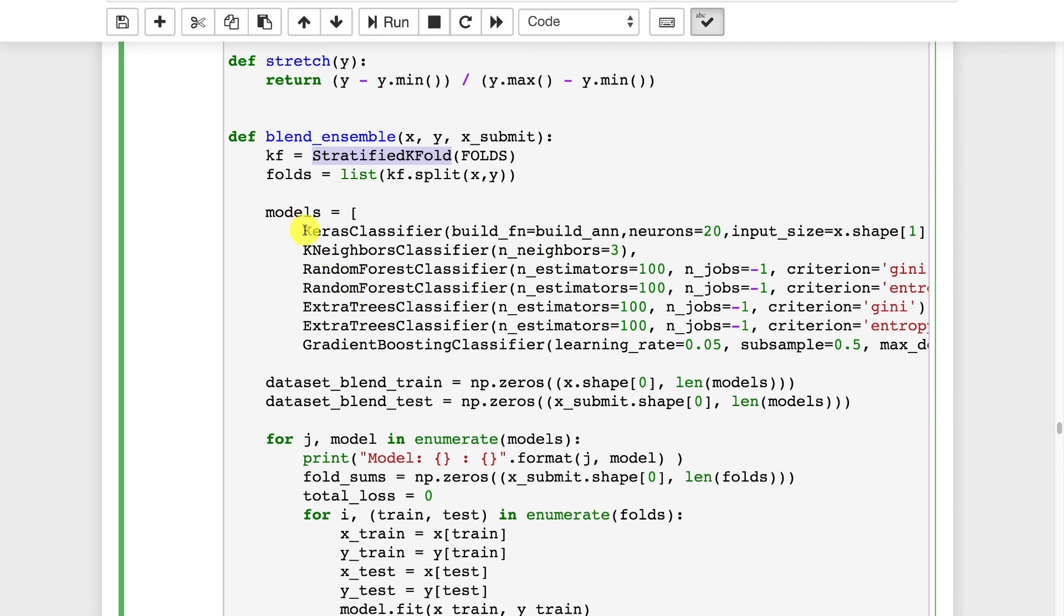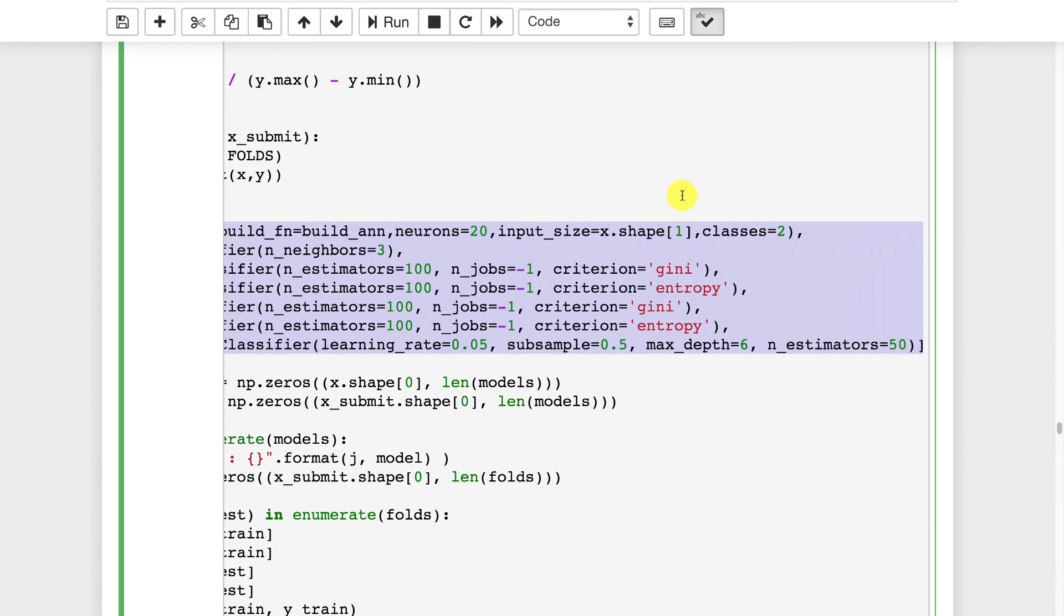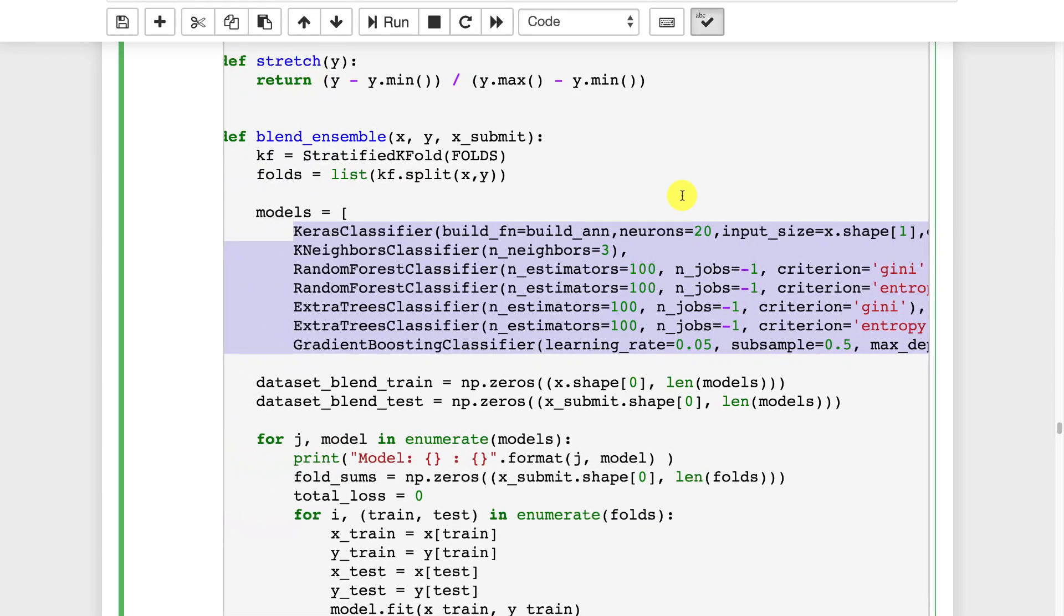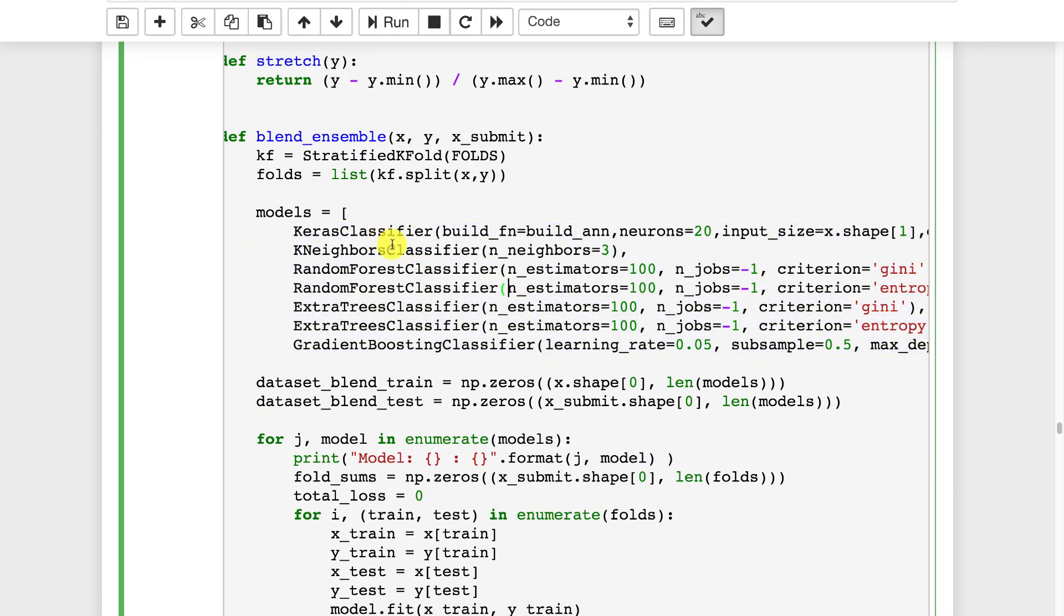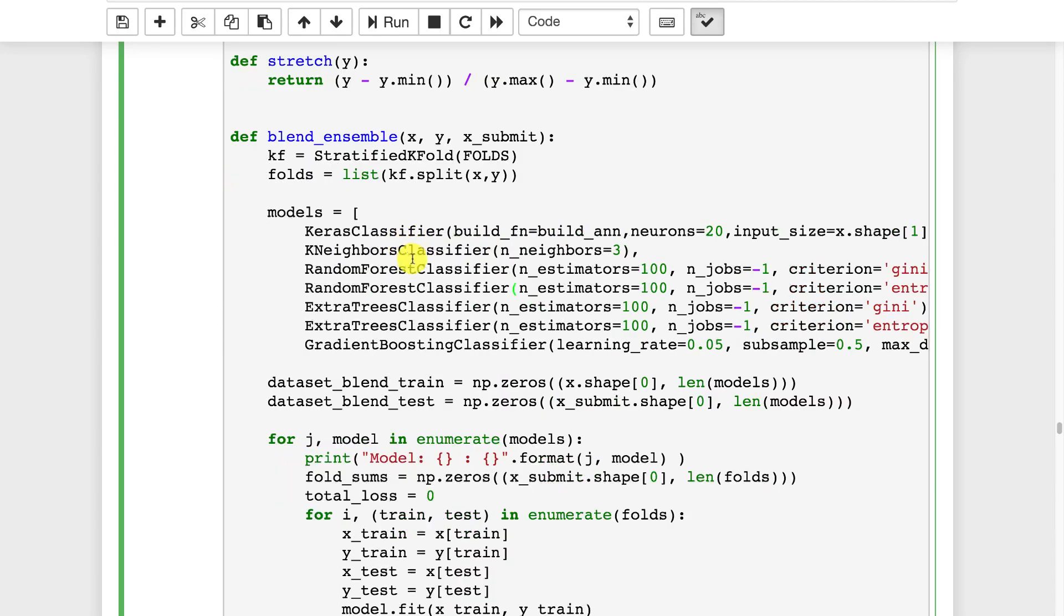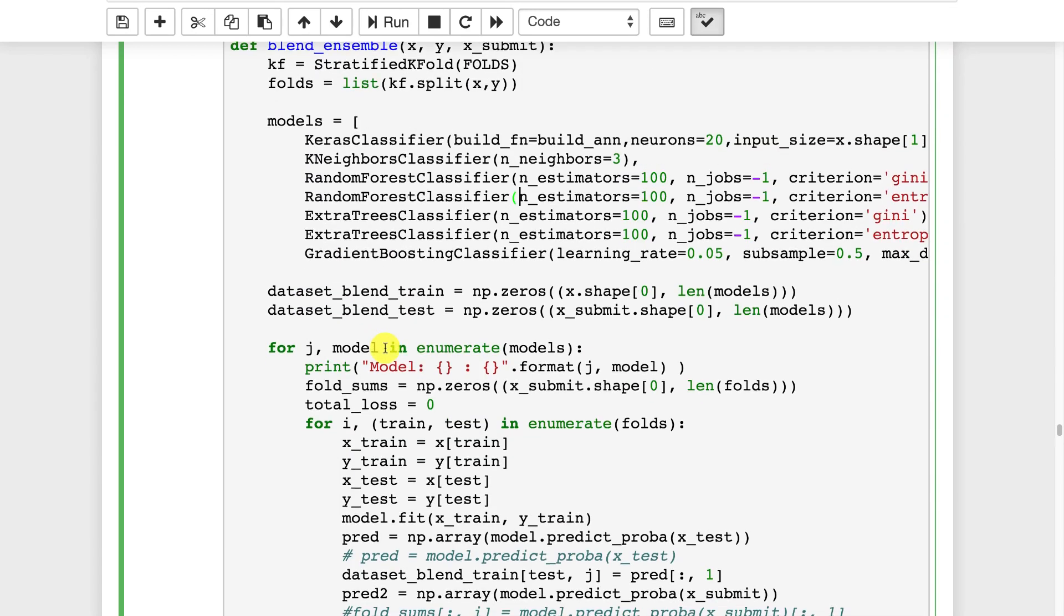Here we have a list of models and these models these are all the ones that you want to ensemble together. So I am building an ensemble of the Keras classifier, we call that artificial neural network that we have up there. Random forest classifier a couple of times and also extra trees which is a type of random forest and then also gradient boosting.